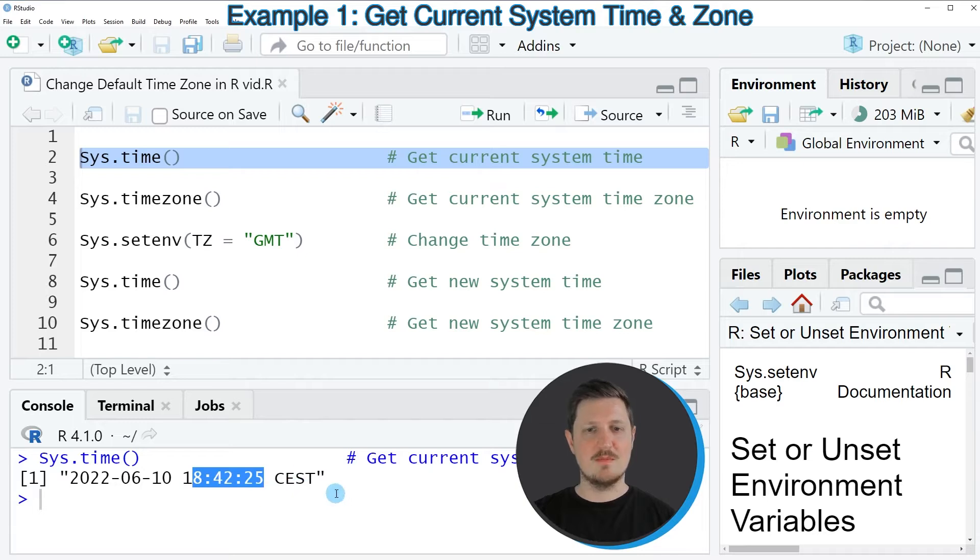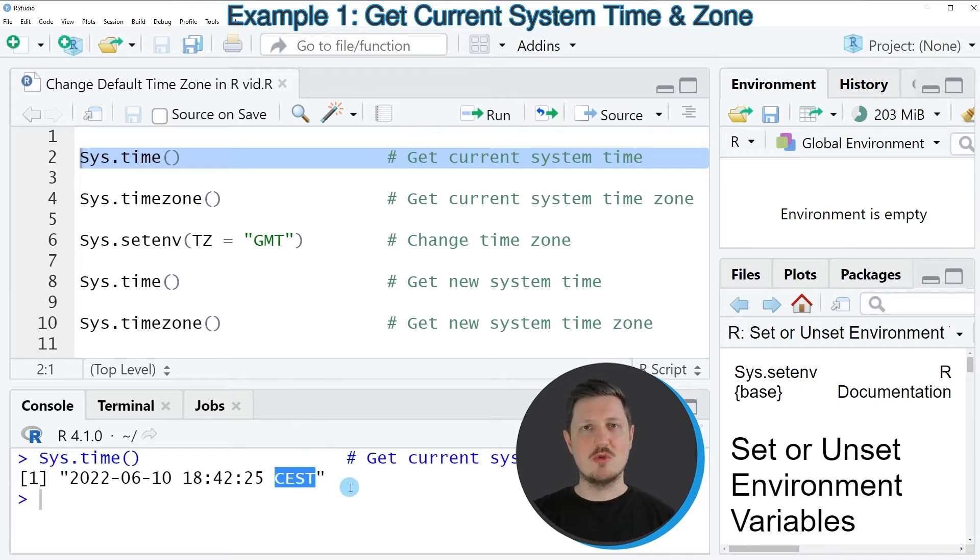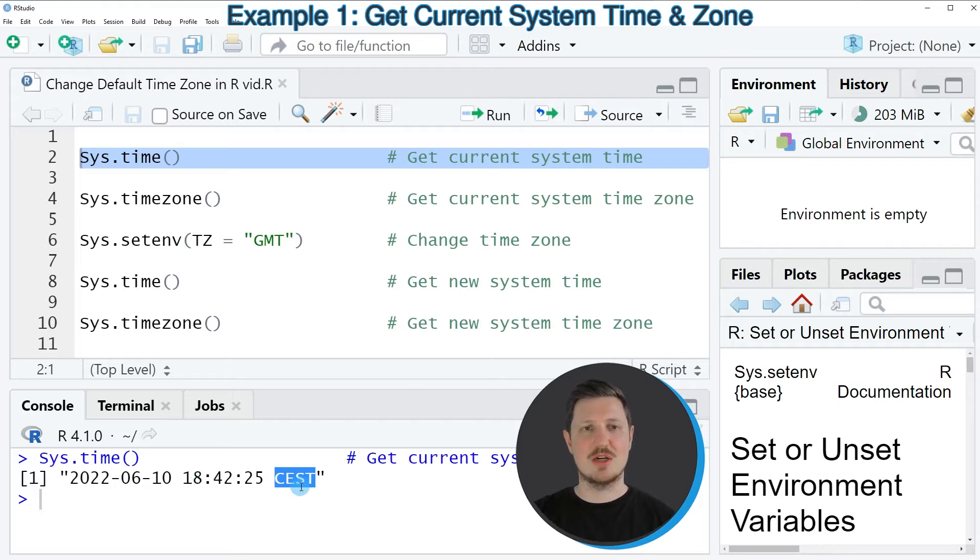The current time zone, in my case CEST, is returned. I am located in Germany, so for that reason this is my current system time.